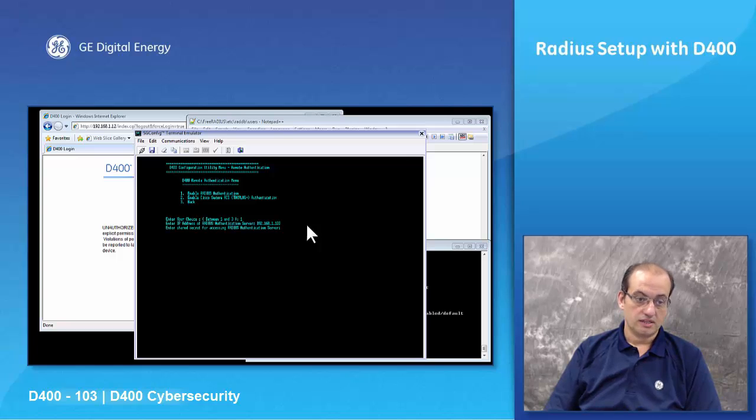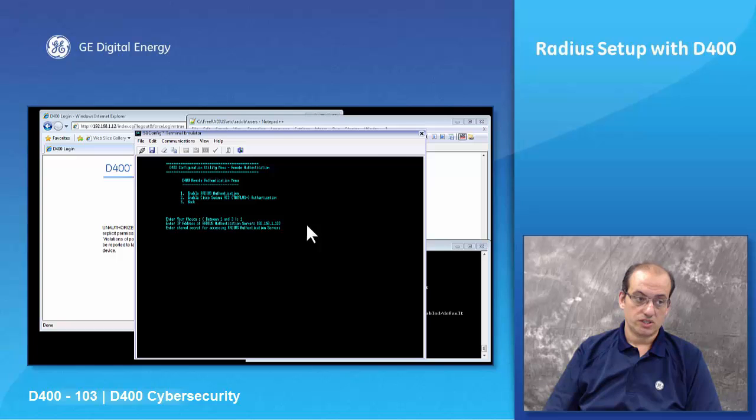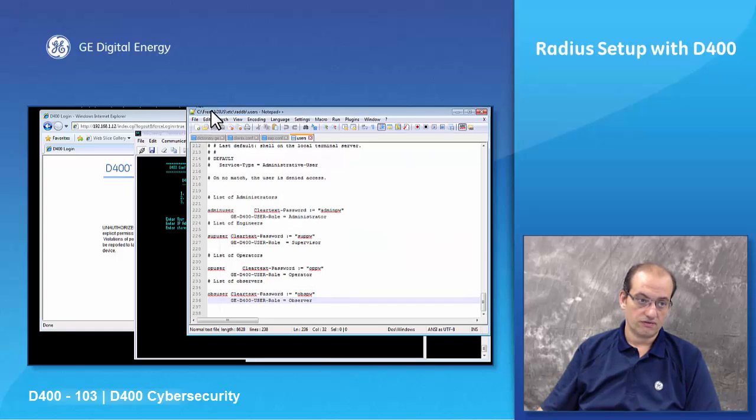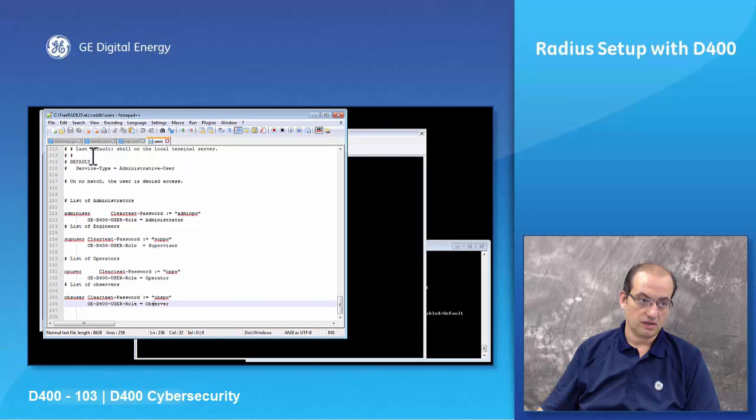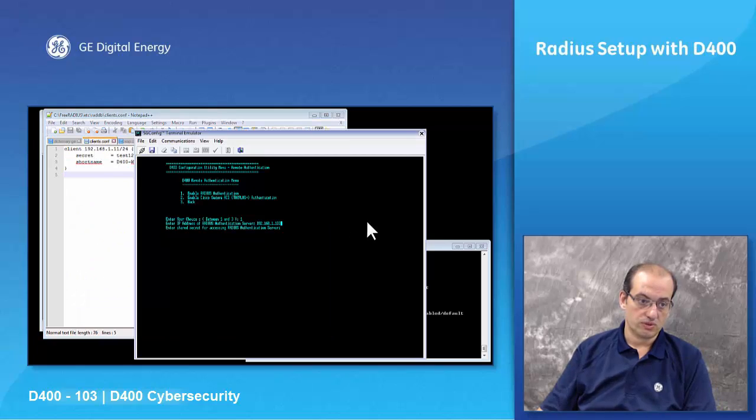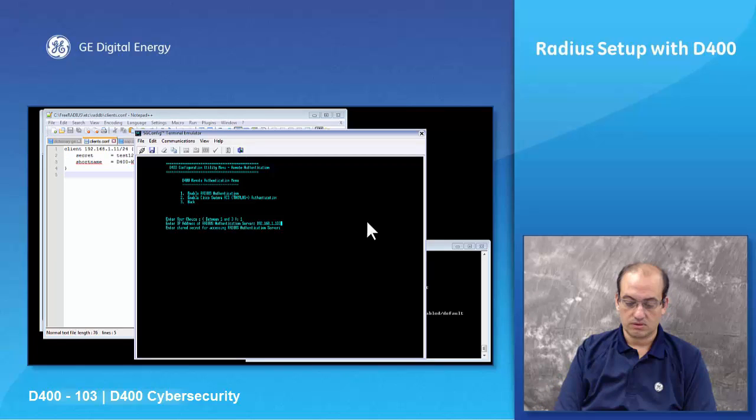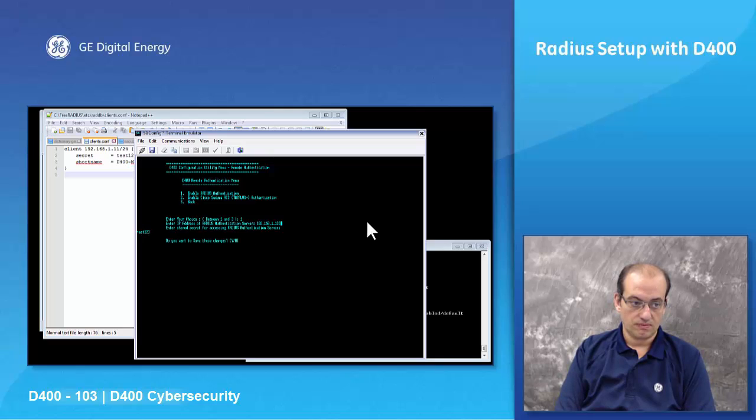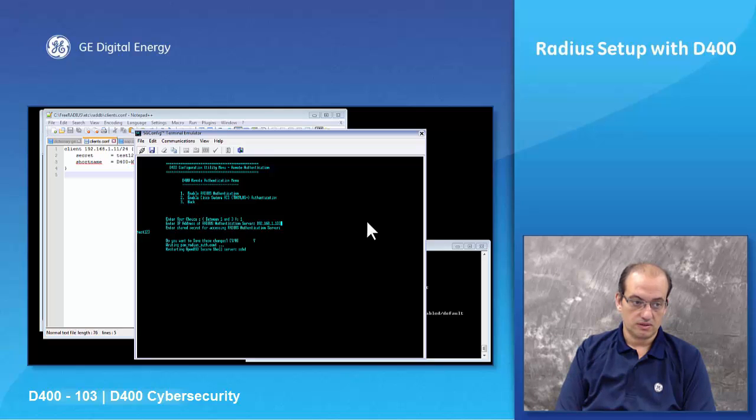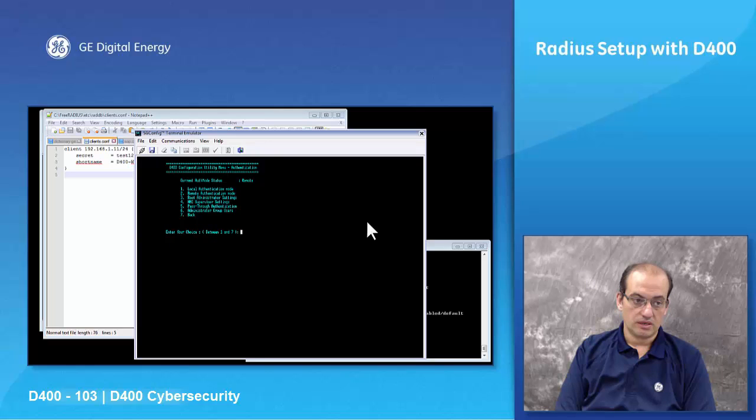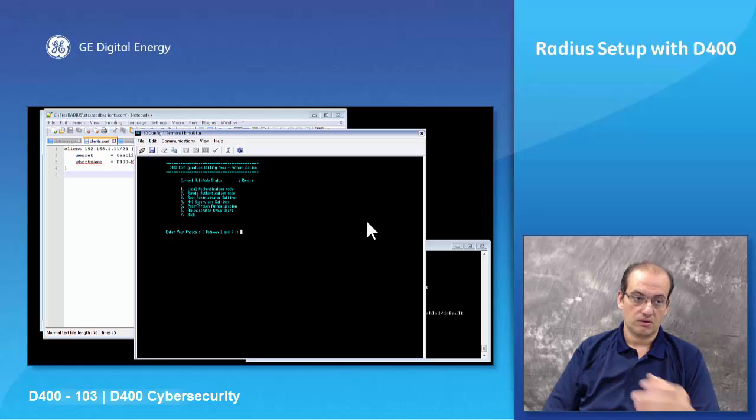It's asked me for the secret word. Remember I said that during the configuration of the RADIUS server you will need to get your secret word. In this case we're using test123, so I'm just gonna use that test123. You know, save the changes, yes. And my RADIUS server has been configured in the D400.